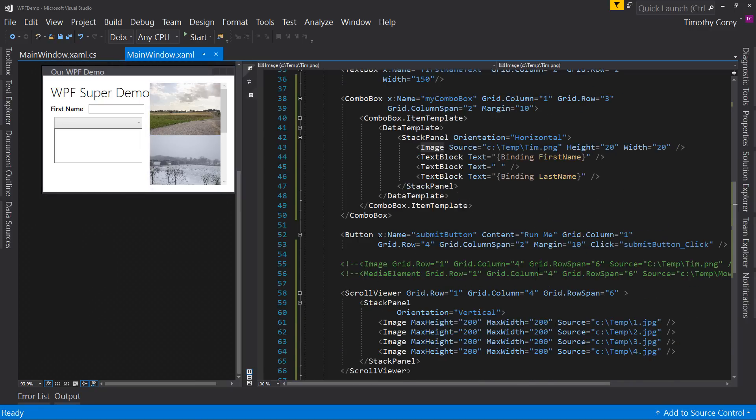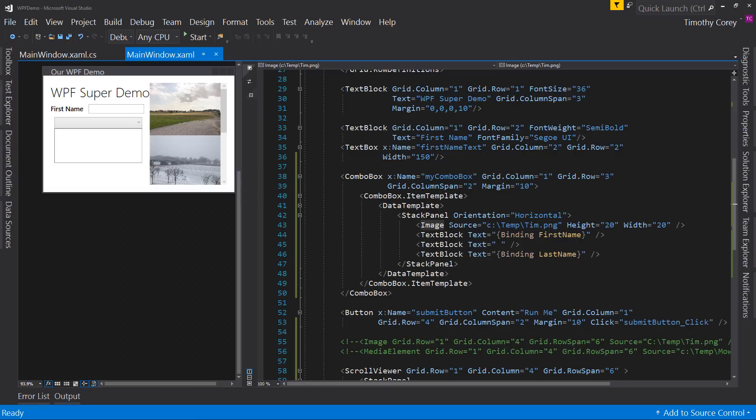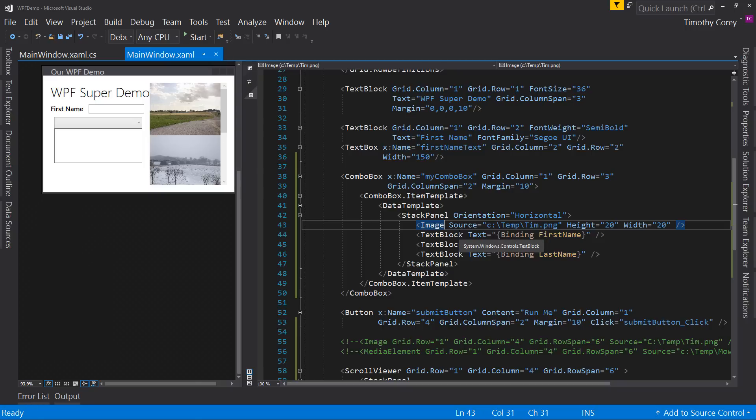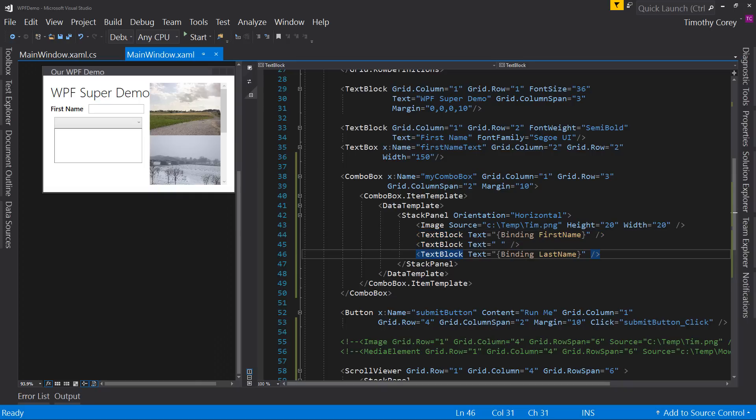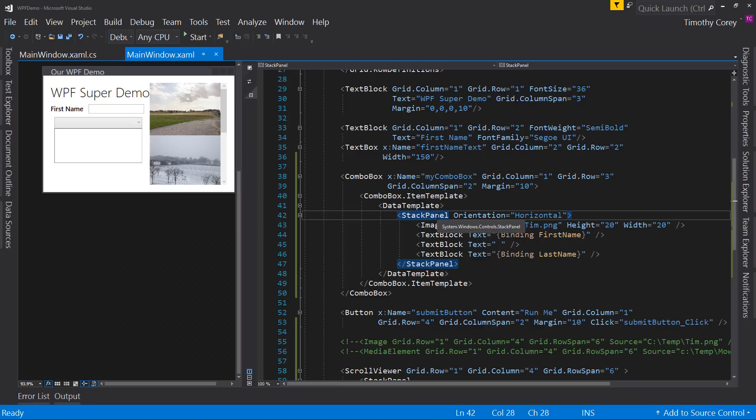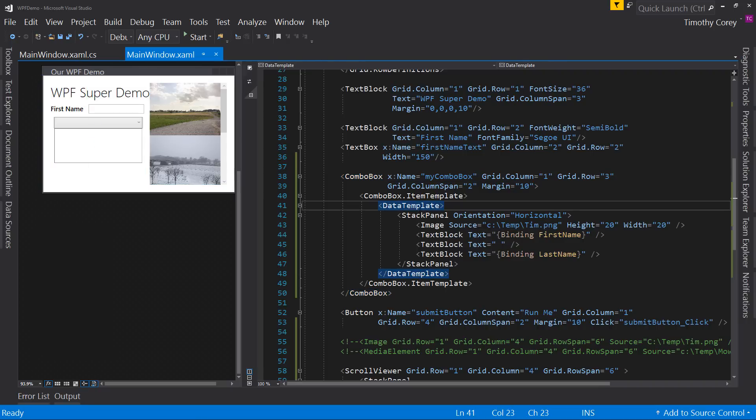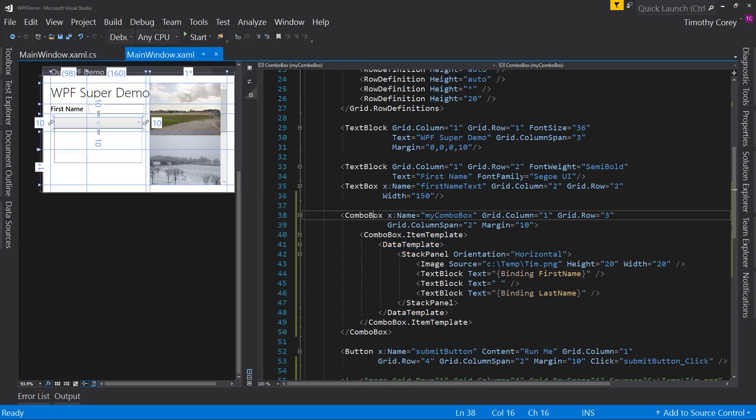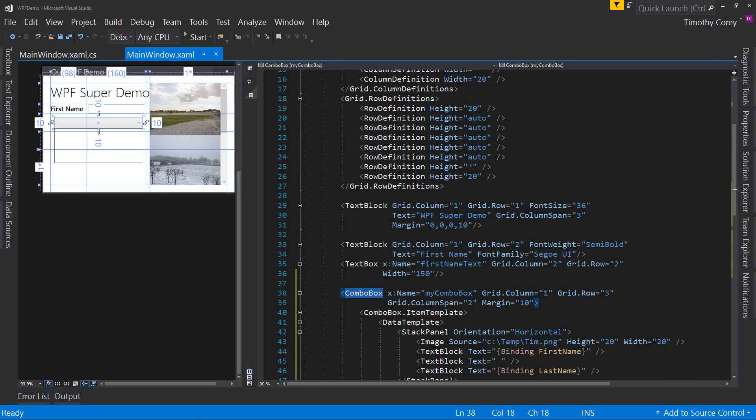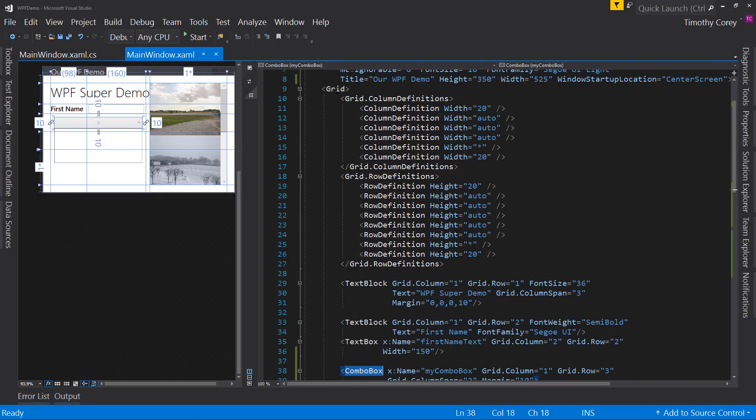But one thing I want to point out that you may have noticed, and I did point out a little bit down below, but there is no grid.column grid.row or column span or row span for any of these items here. And the reason why is because they're not on the grid directly. That's not their parent. It's their grandparent, but it's not their parent. Instead, these items here all live inside stack panel. Stack panel lives inside combo box. Well, technically data template, but inside combo box. Combo box is directly on the grid.